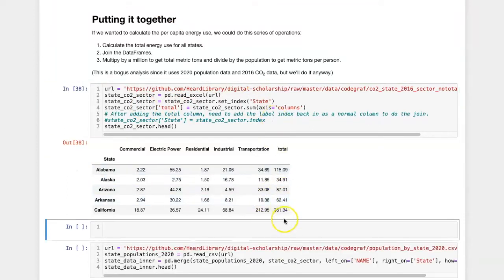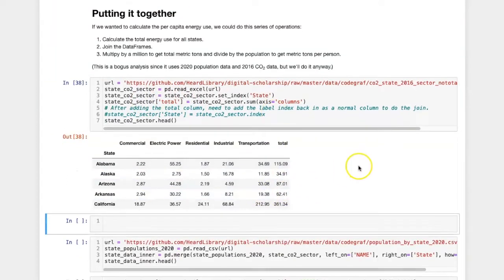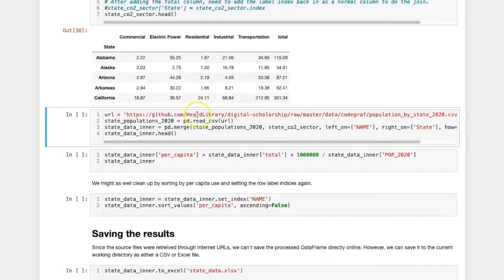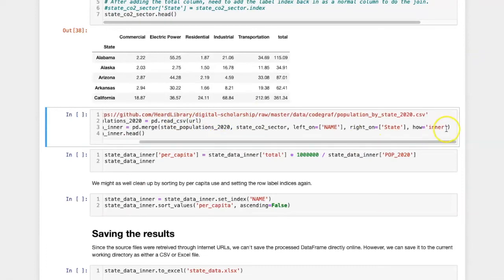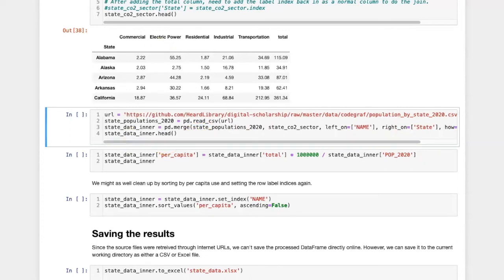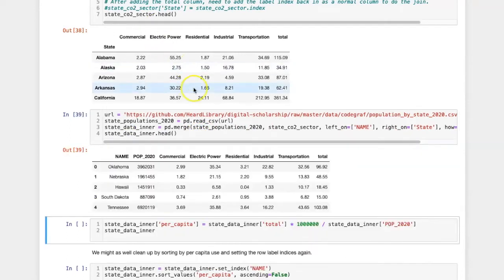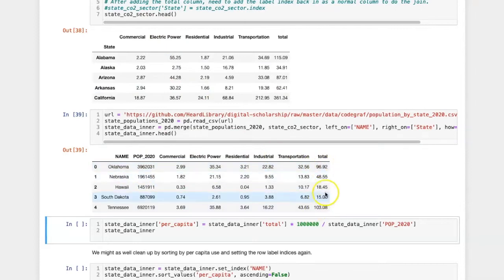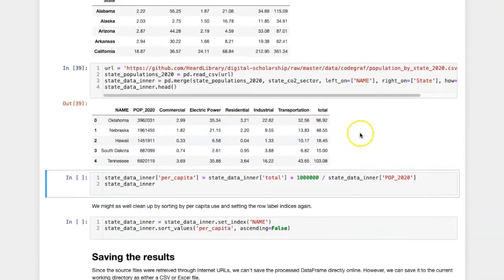And there's the total column. Now we'll read in the population data and carry out an inner join to merge the two data frames together. Here's the population data, and here's the total energy use.